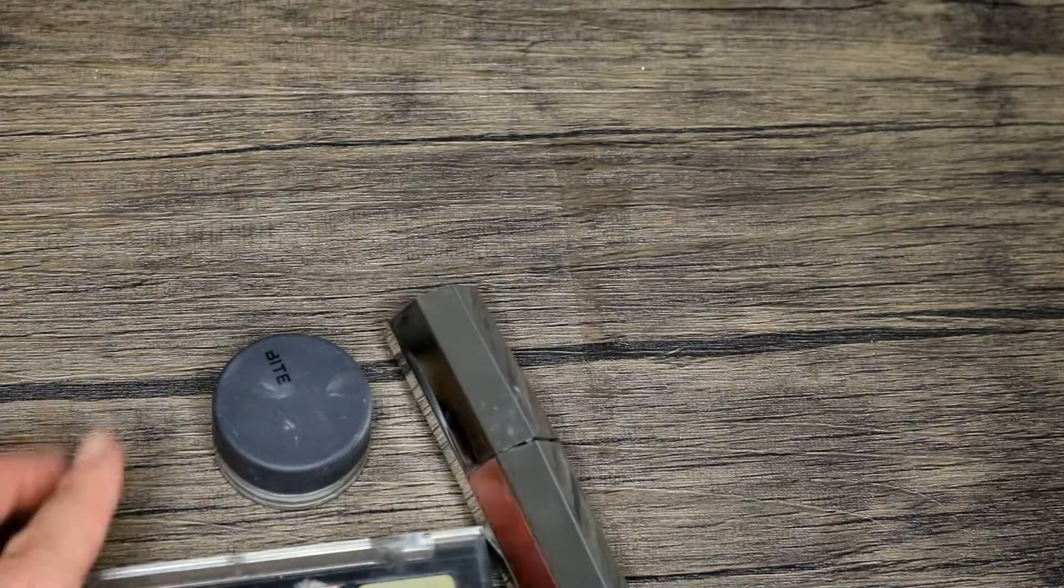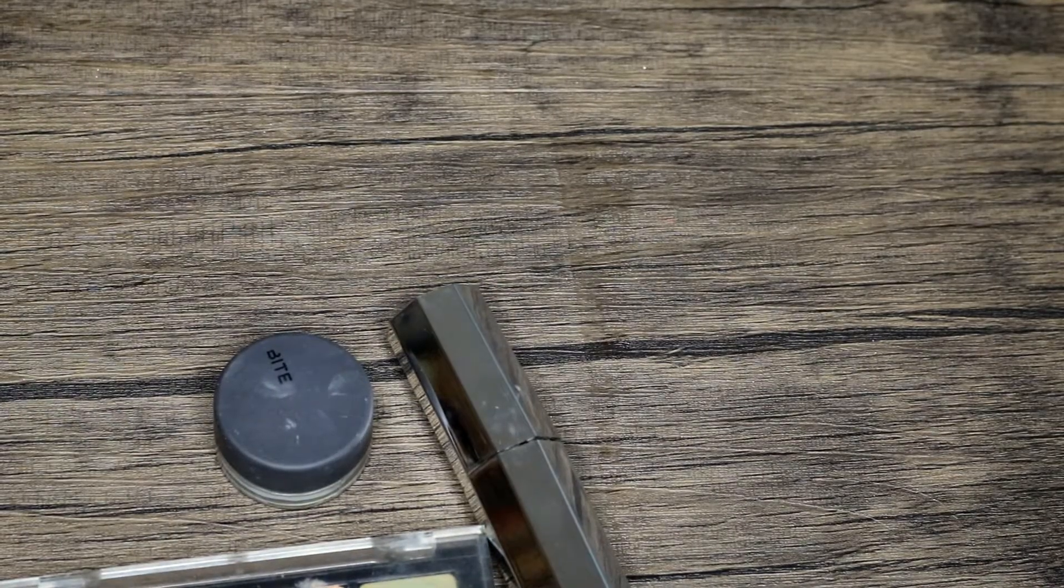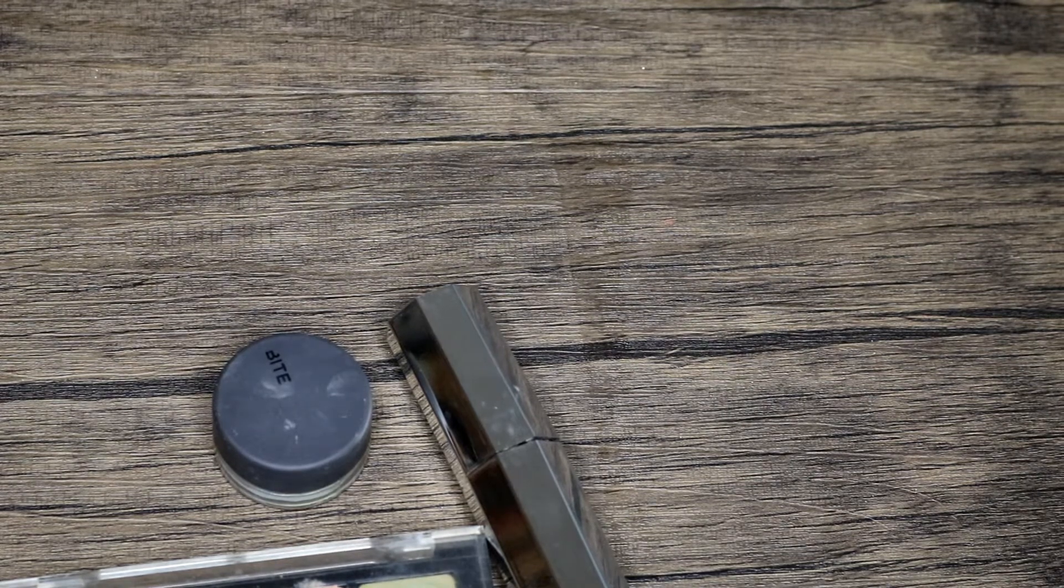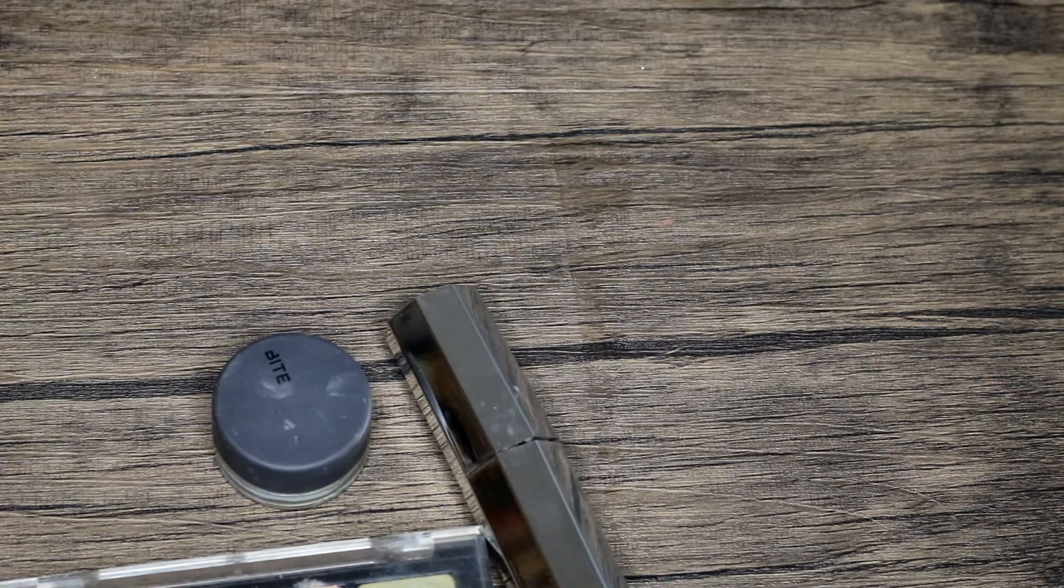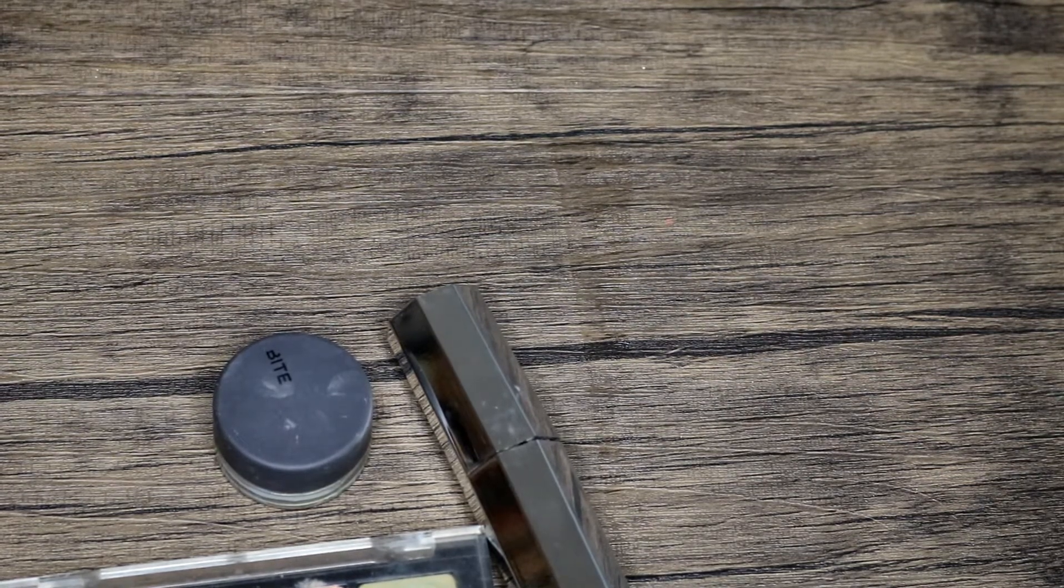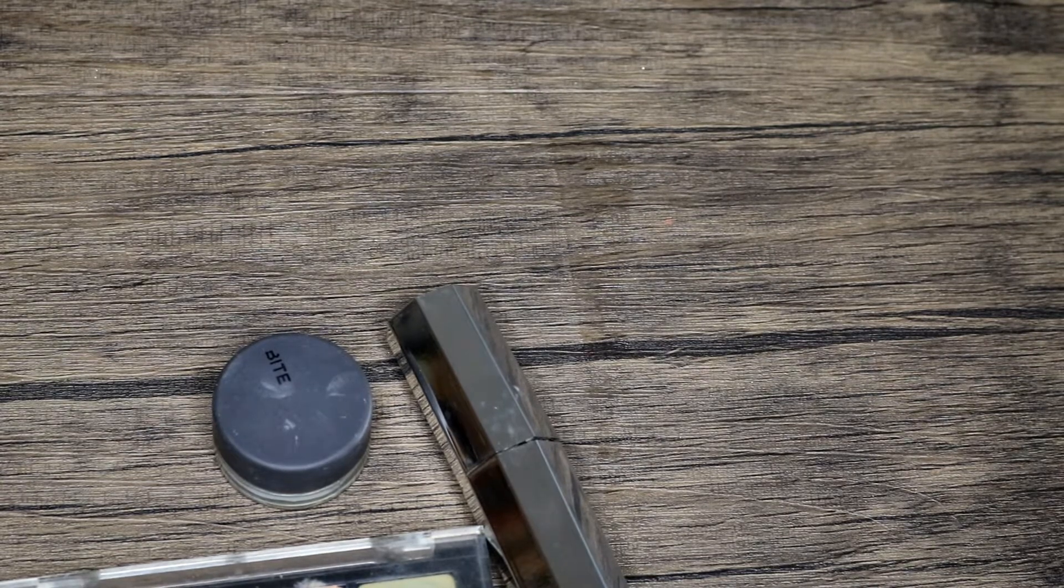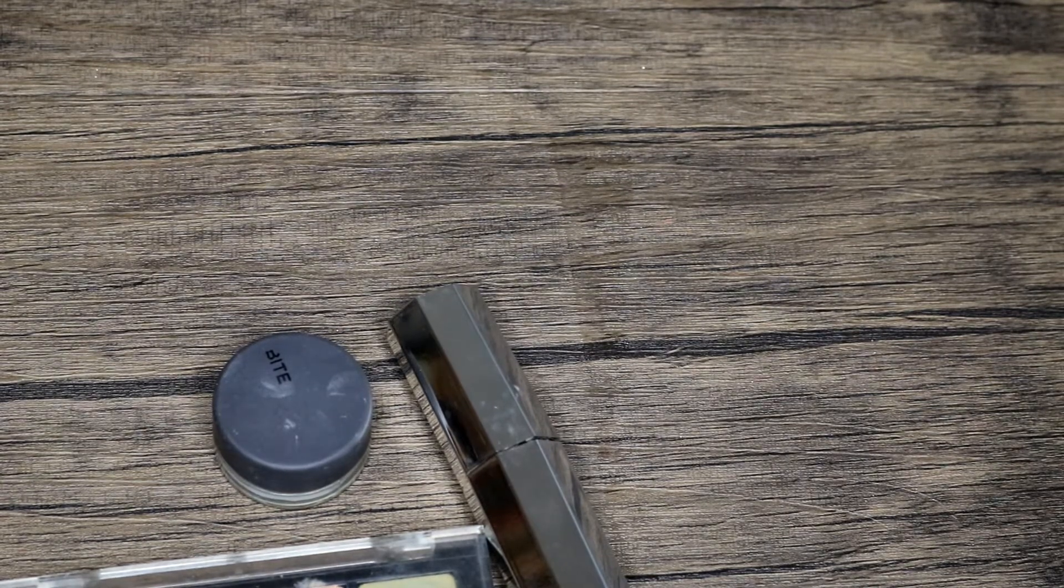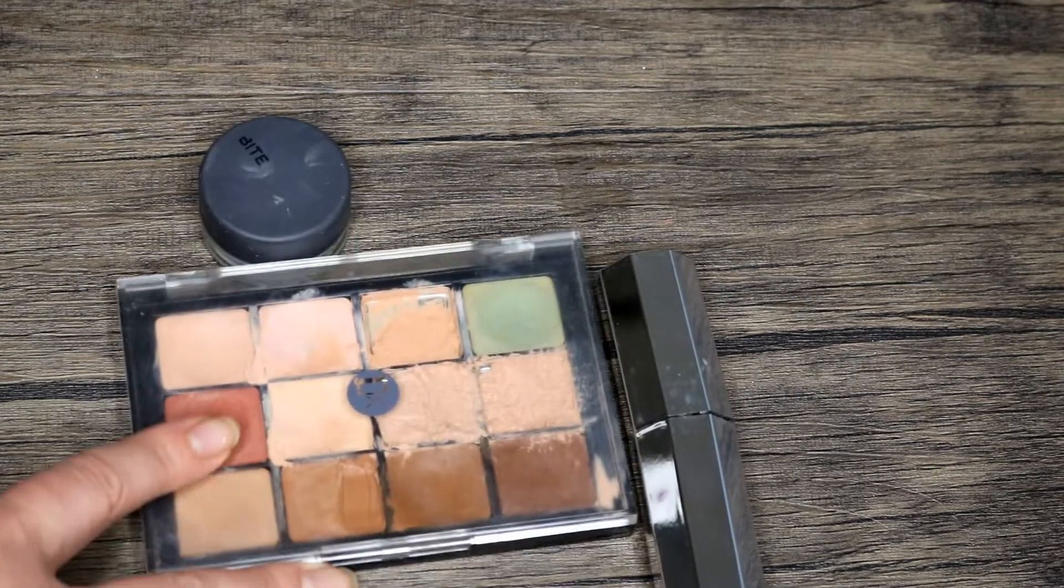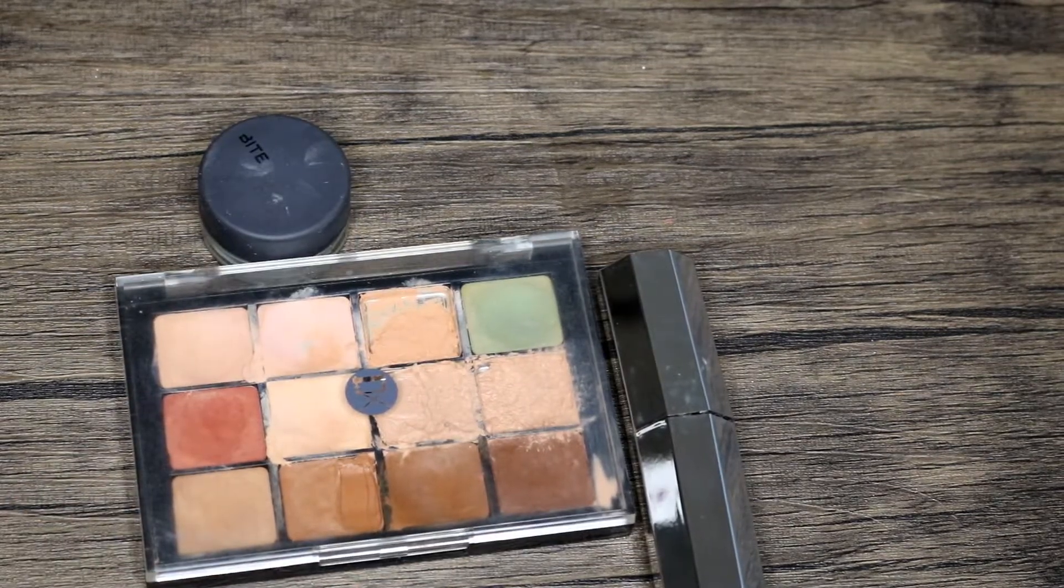I just need to get this foundation out. It's not a great formulation for the summertime, it doesn't stand up to the humidity very well. It's very creamy so the humidity kind of makes it melt and I just really need it to be gone. It's been open for two years and I have been using it for two years.